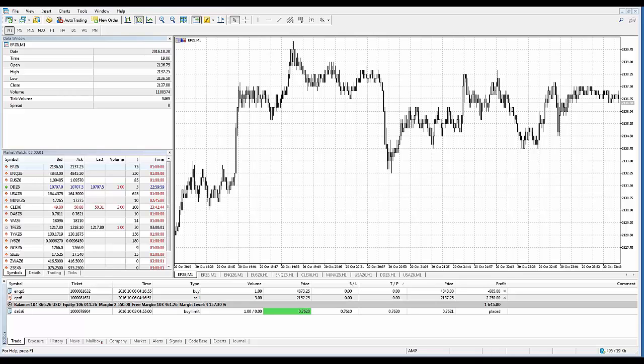More complex objects that are built along the trend, such as channels, GAN and Fibonacci tools, have multiple control points. To add them, click on the chart to set the starting point, then hold down the mouse button and set the object direction and its second point.